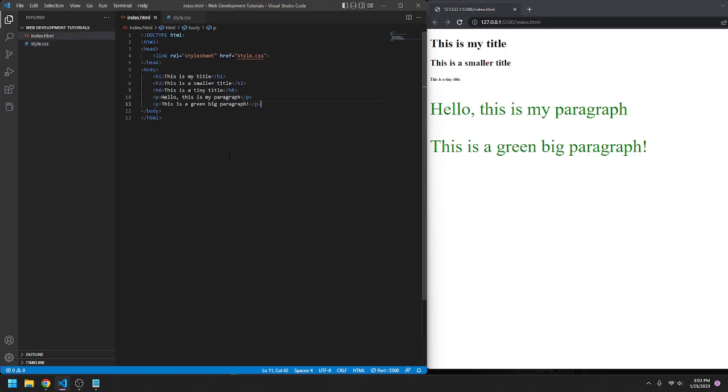There you go. That is an introduction to including a CSS file in HTML. Thank you for watching. Bye-bye.